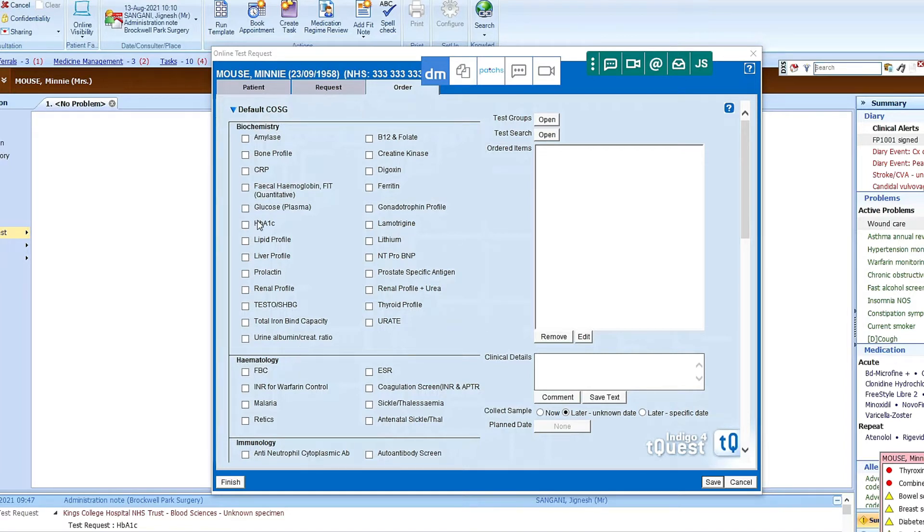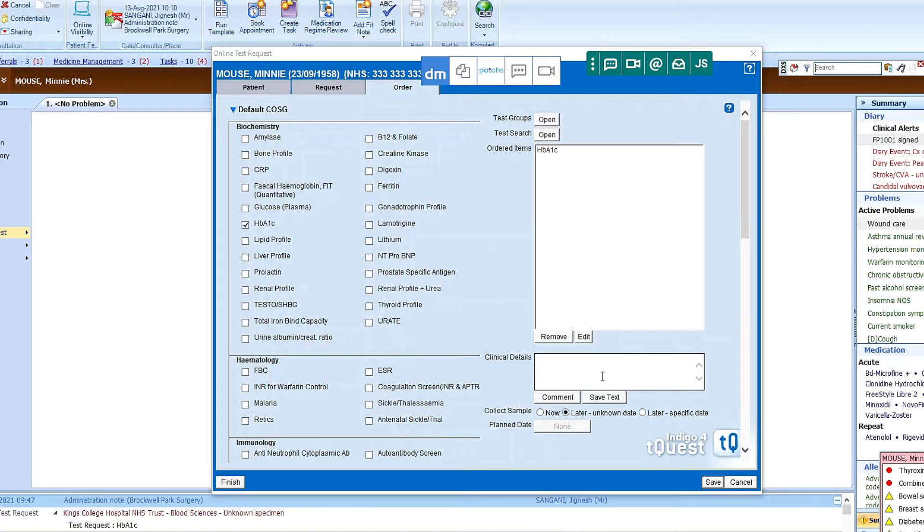For this example I'll use HbA1c. We need to put some text here for it to say correctly, so diabetes check.